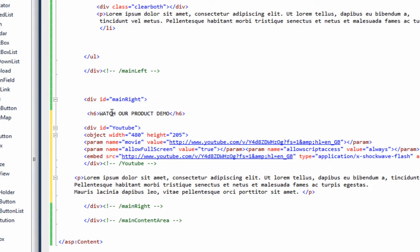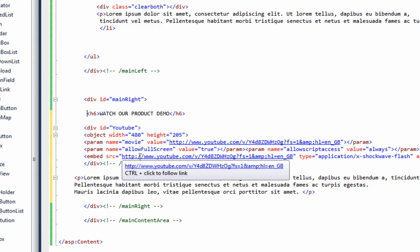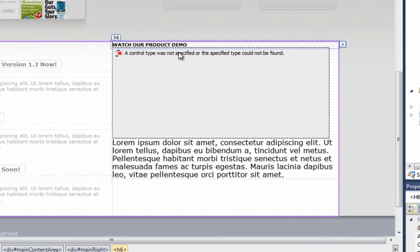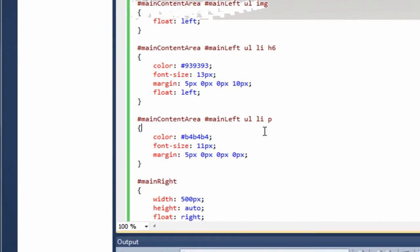Straight away underneath 'main right' we've got an h6 called 'Watch our product demo'. I've copied the embed code for one of my YouTube videos and put it into the document, and underneath that there's a paragraph tag with some text. If we preview that in design view, you can see 'Watch our product demo', the YouTube video, and the paragraph underneath.